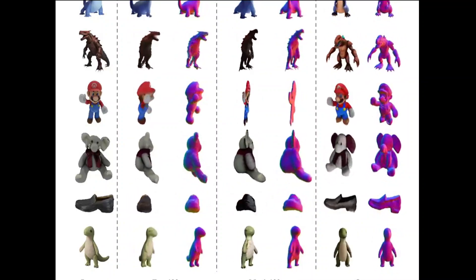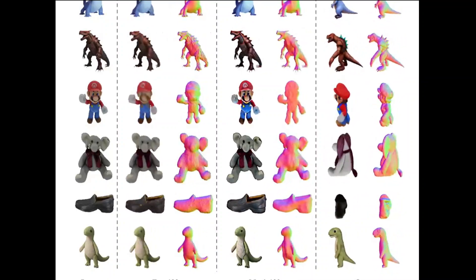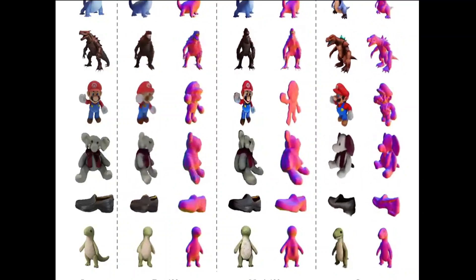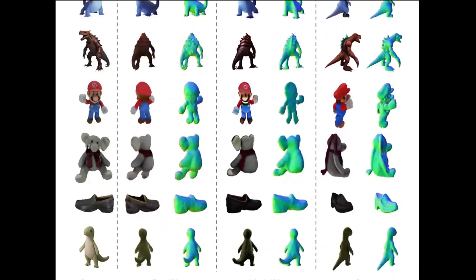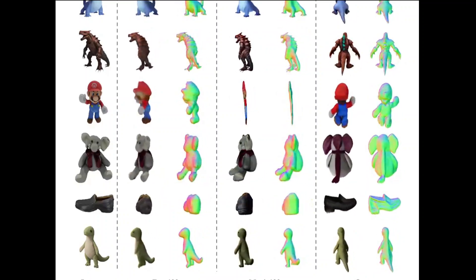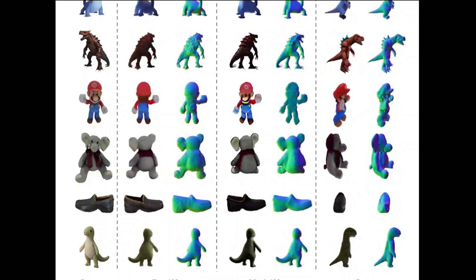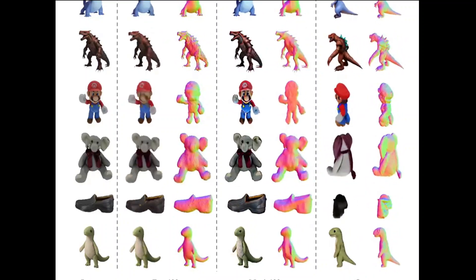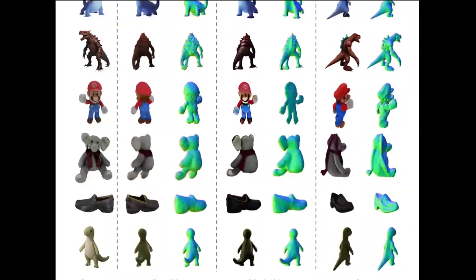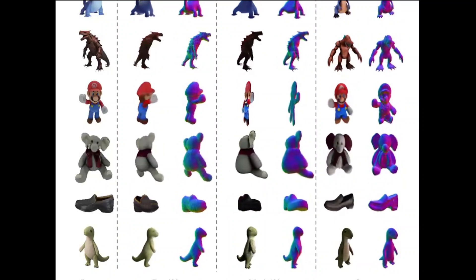What is happening here is that this model, which is called Isotropic3D, is converting an image into 3D — and not only any ordinary 3D, but quality 3D content from a single CLIP embedding of the reference image.